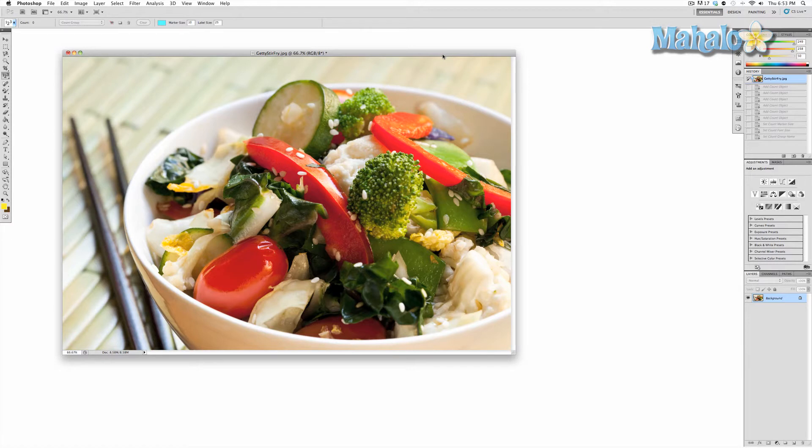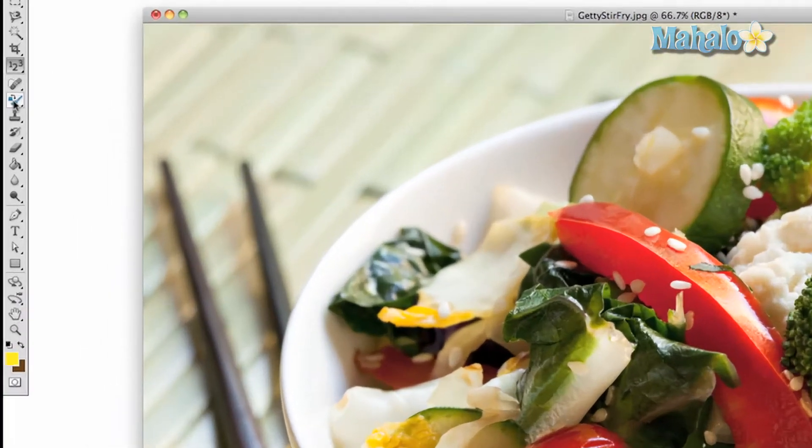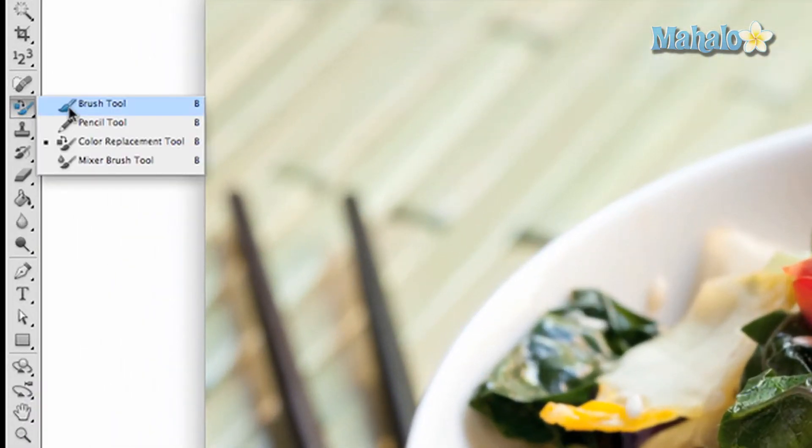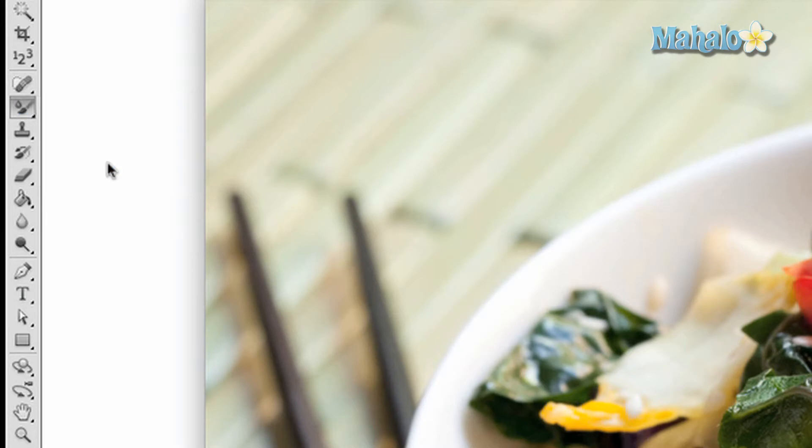When you run a brush stroke across the screen, it smears as if water were changing your image. On the toolbar, click and hold the mouse on the paintbrush button and drag all the way down to the bottom option.